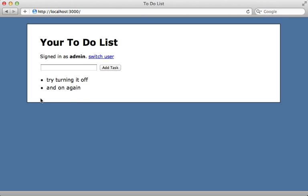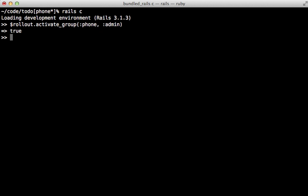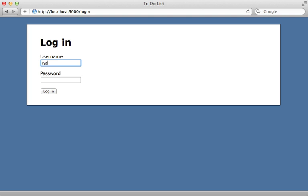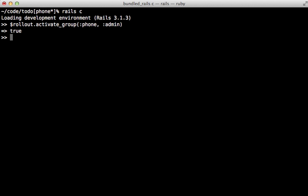Now we just have to tell Rollout to activate this feature for a given subset of users. I'll be doing this through the Rails console, but you can also do this through a rake task or even a web user interface. I'll access the rollout variable and call `activate_group`, passing in the feature name 'phone' and the group name 'admin'. That activates the feature for that group. When I reload the page you can see the 'send to phone' feature is now visible. Switching to a non-admin user, you can see the send to phone feature is not visible. You can also call `activate_group :all` to activate for every user, since there's an 'all' group set up by default.